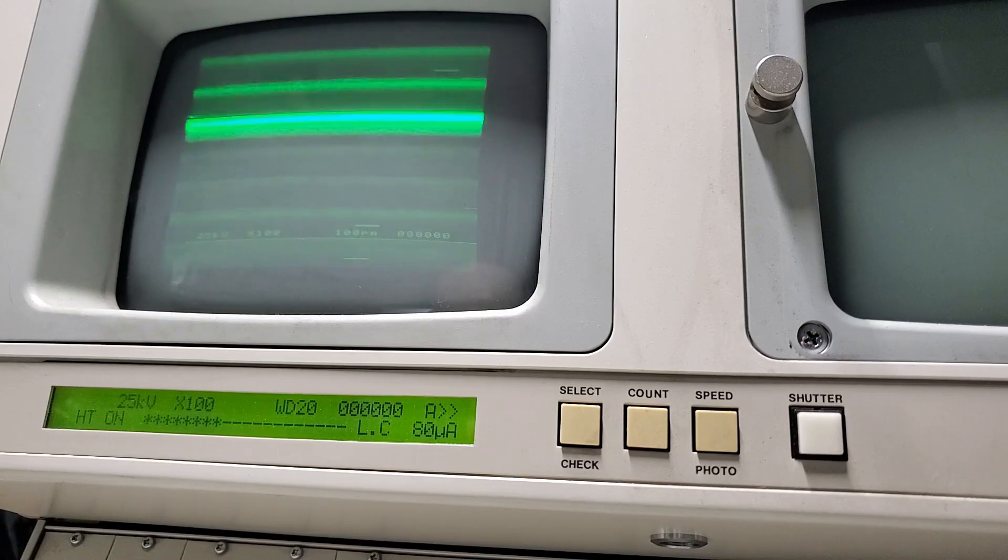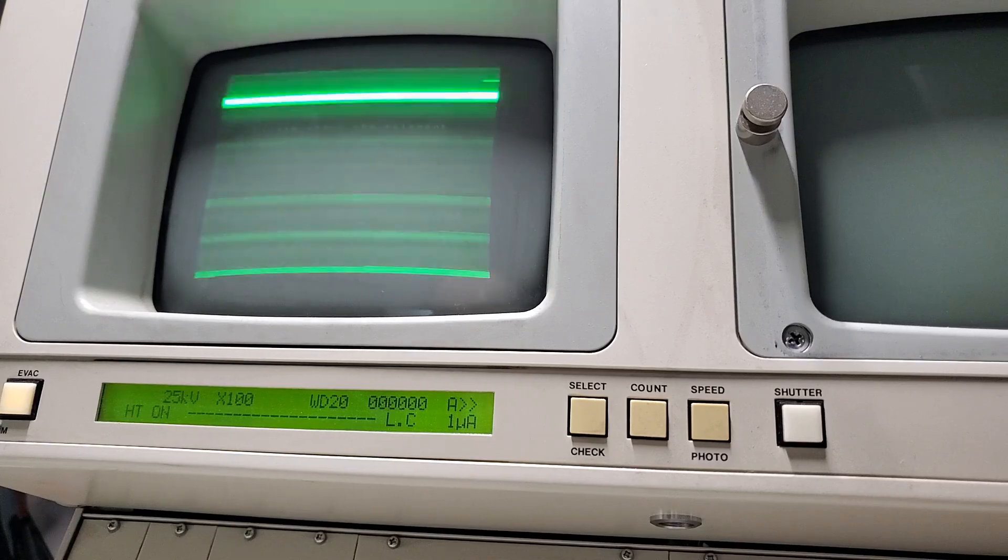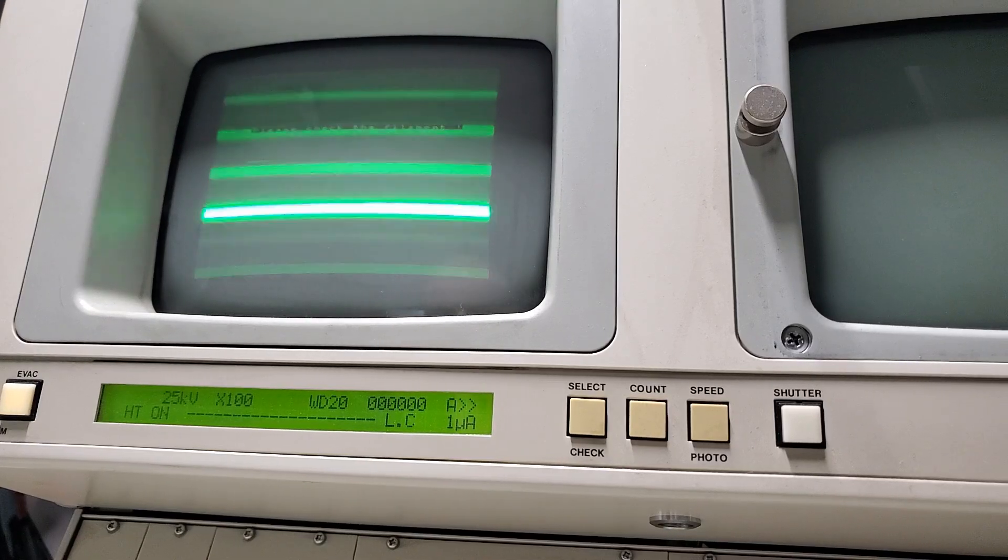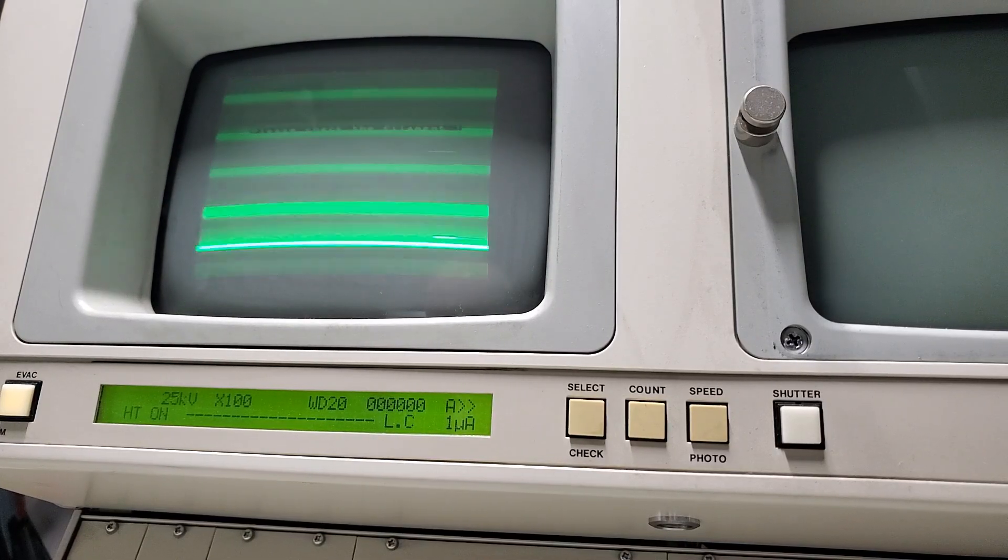Focus find auto. Please check the filament.